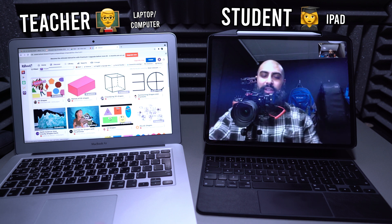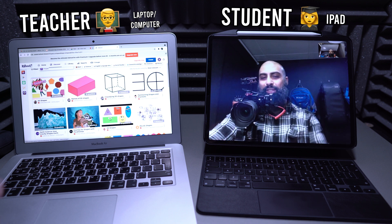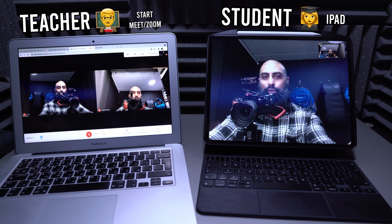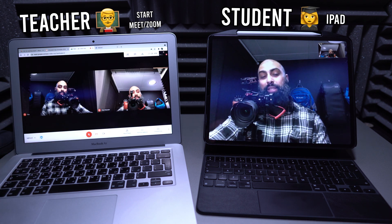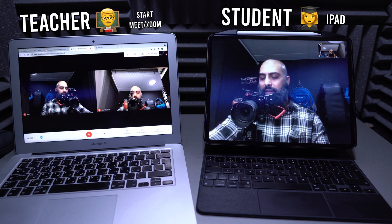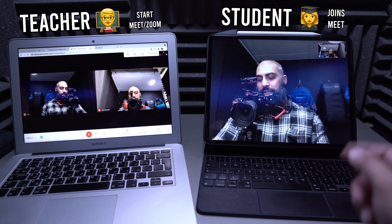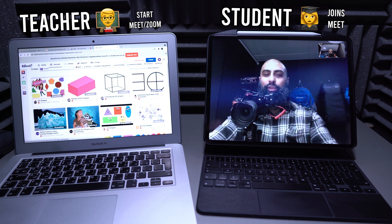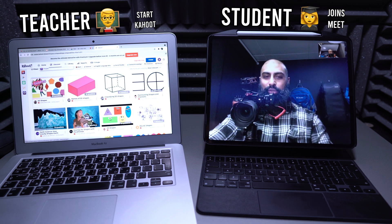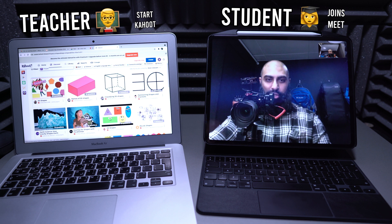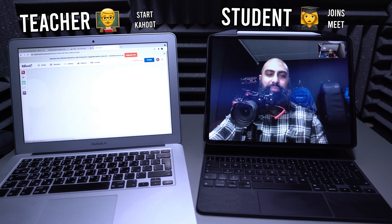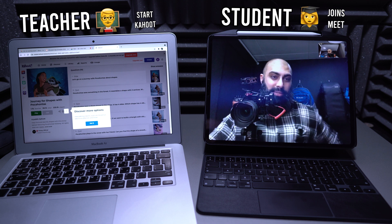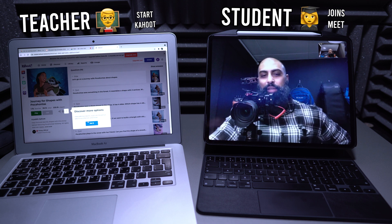So I wanted to put this tutorial together. The teacher has started a Google Meet — it could be a Zoom meeting, whatever meeting — and the students logged in on the iPads as well. The teacher has gone ahead and started a Kahoot; we'll do this one here: Journey of Shapes with Pocahontas, with two hundred and thirty thousand plays.